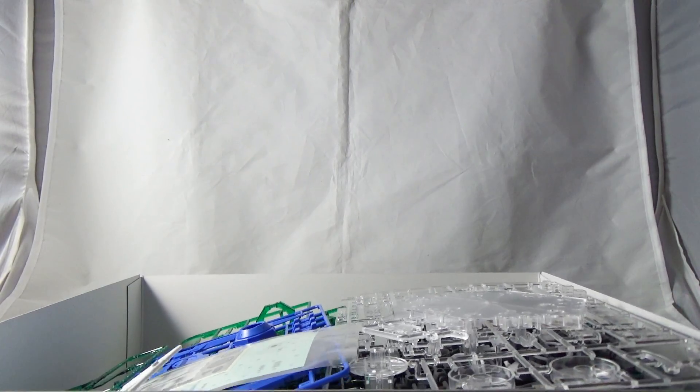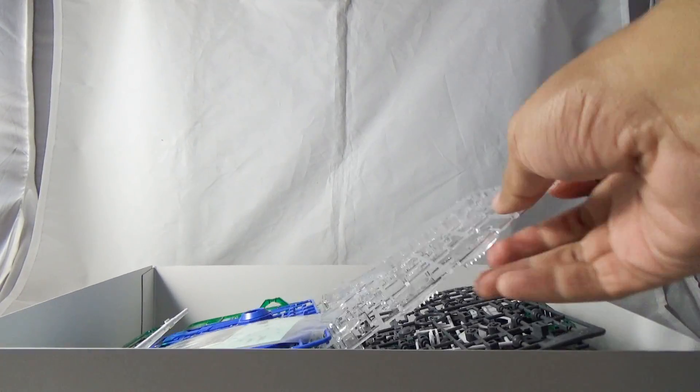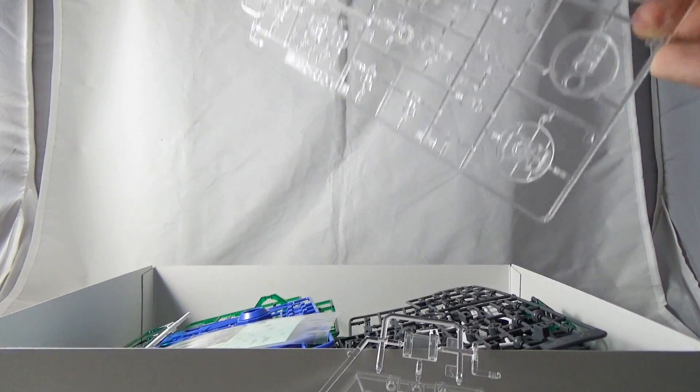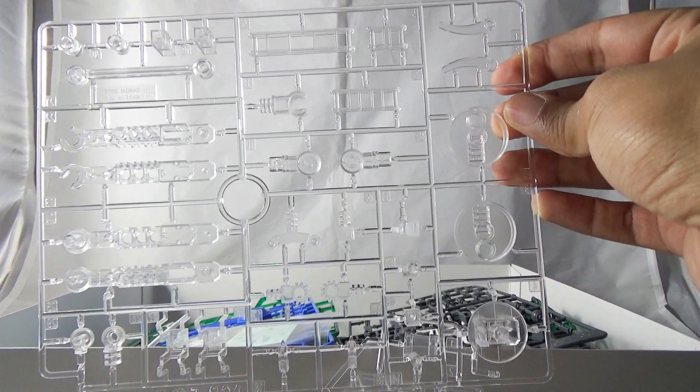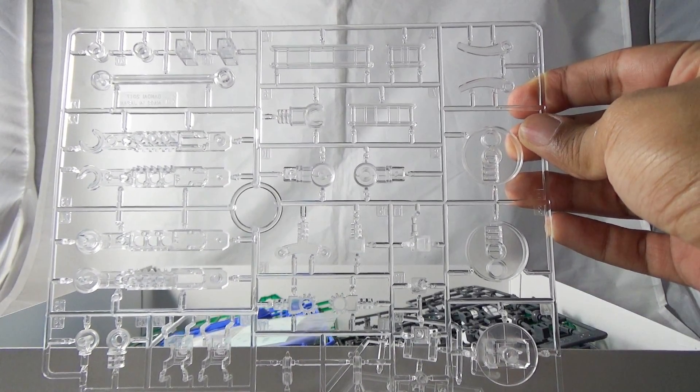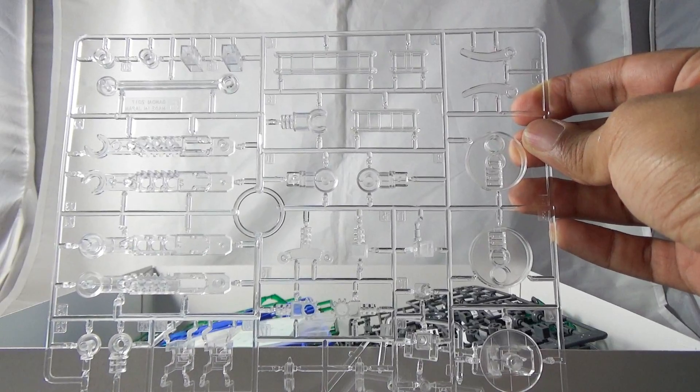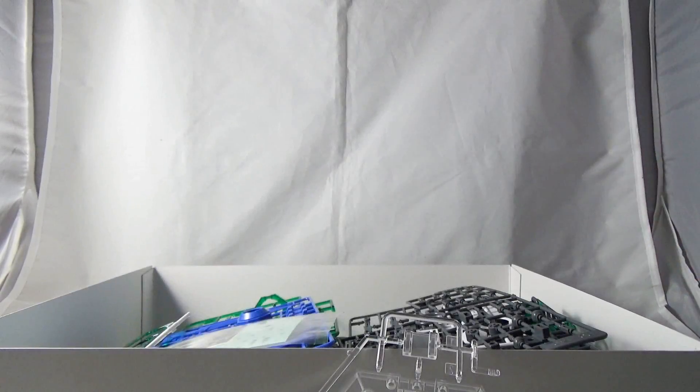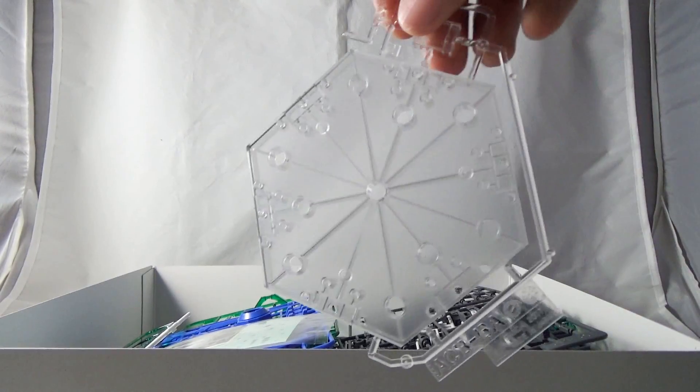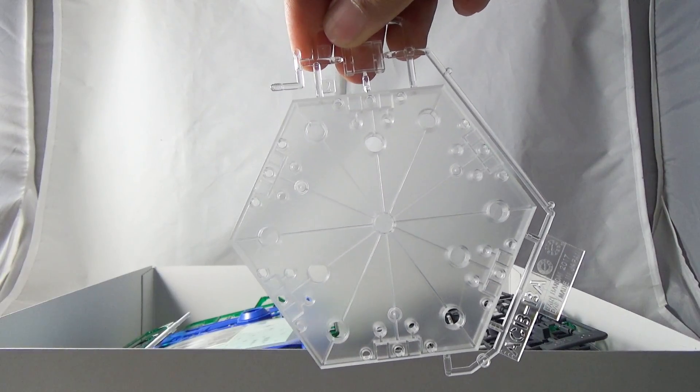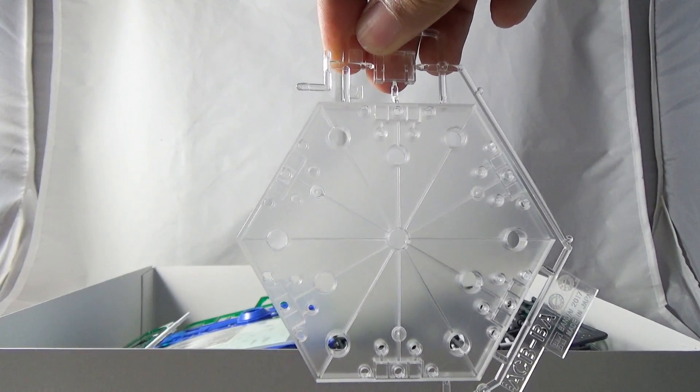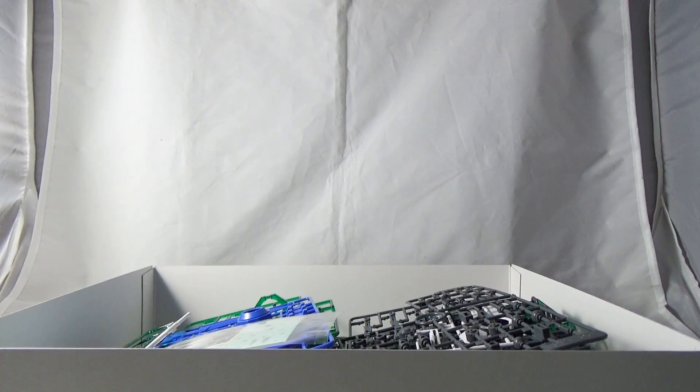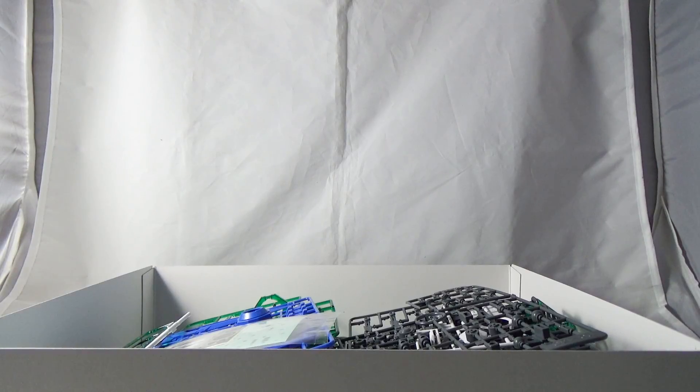Now one bonus of the Double O Quanta Full Saber is that you will be getting a clear action base, and this is based off of the brand new Action Base 4 and 5 as well. You'll see the brand new stand that comes with it. Personally for me, I think it's pretty cool that they included this. My only gripe is if we're going full out Double O, this should have been a clear green to match all the GN Drive particles, but that's just me being nitpicky.